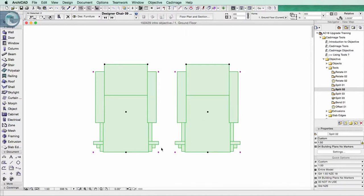So that's a big advantage over using something like the Morph tool in standard ArchiCAD because with the Morph tool you can never go back to the original element type.